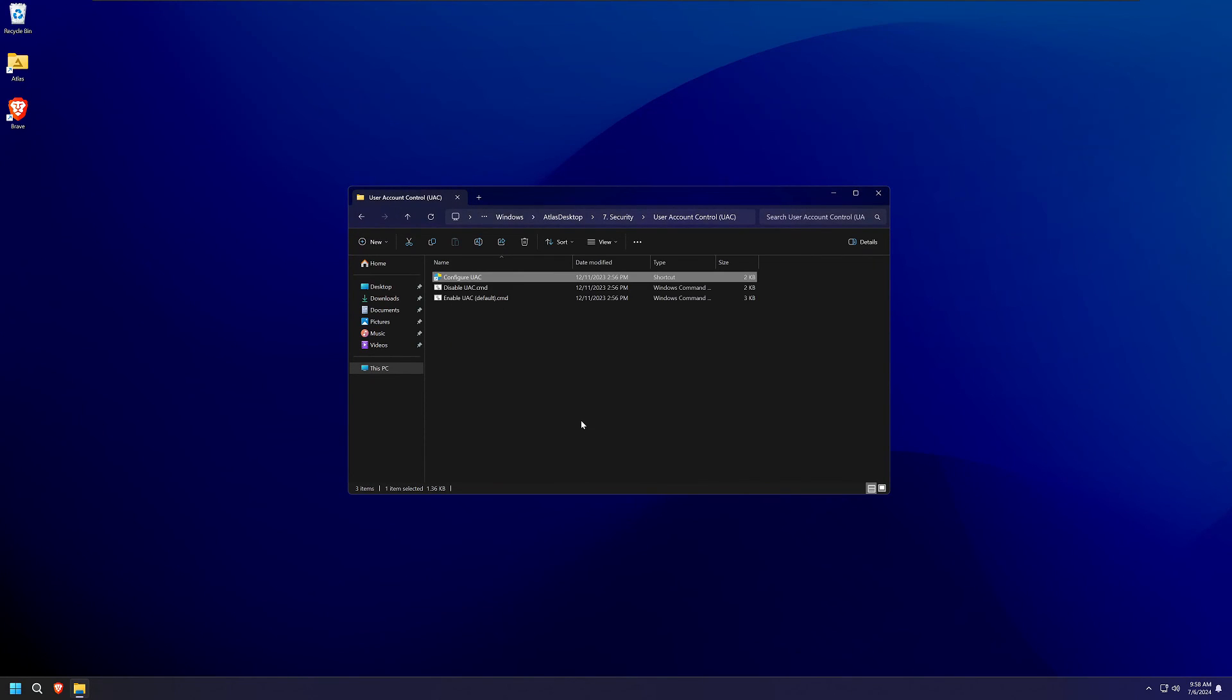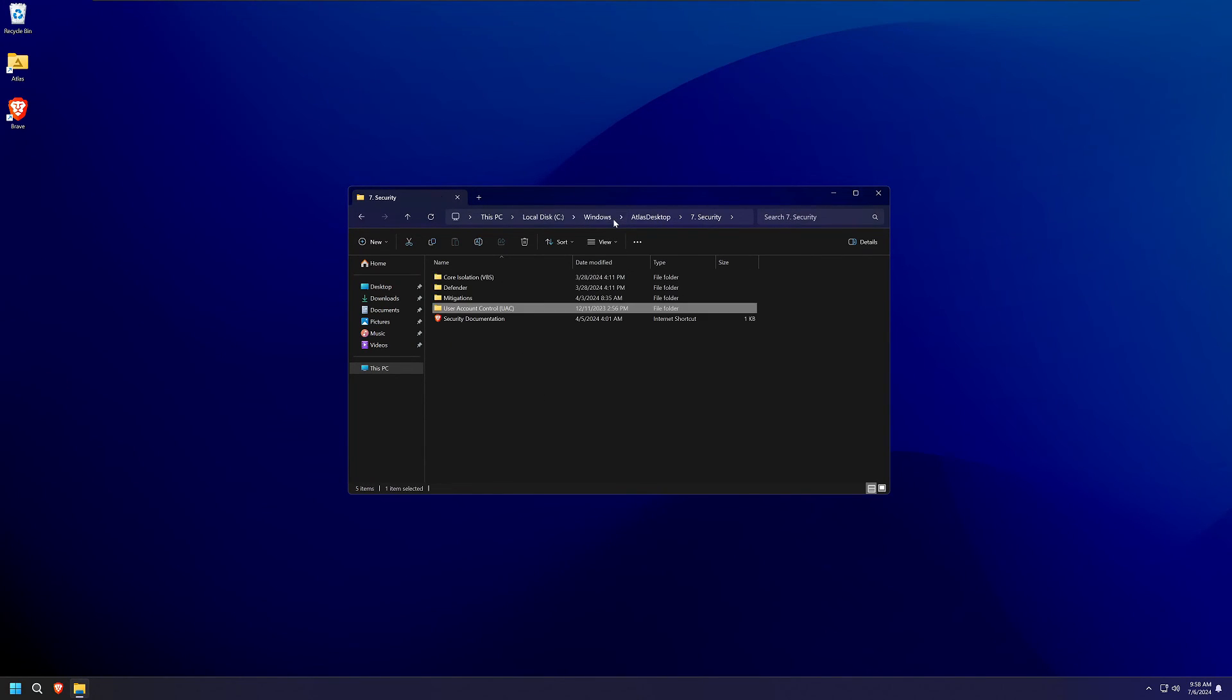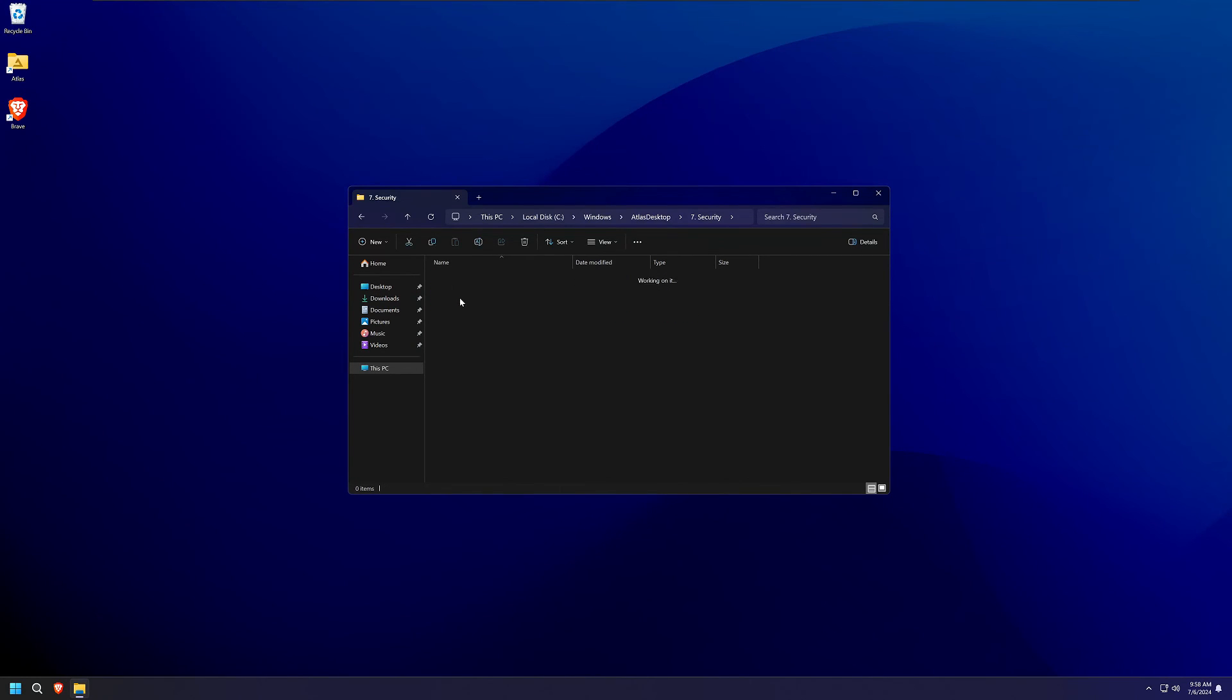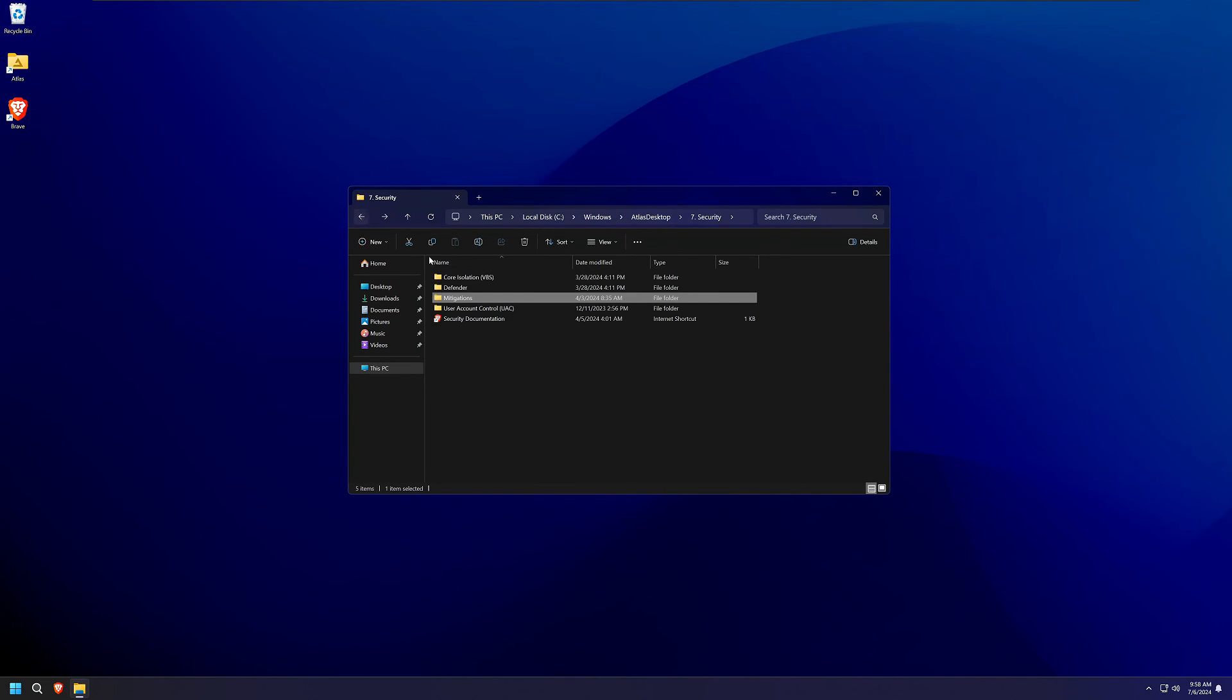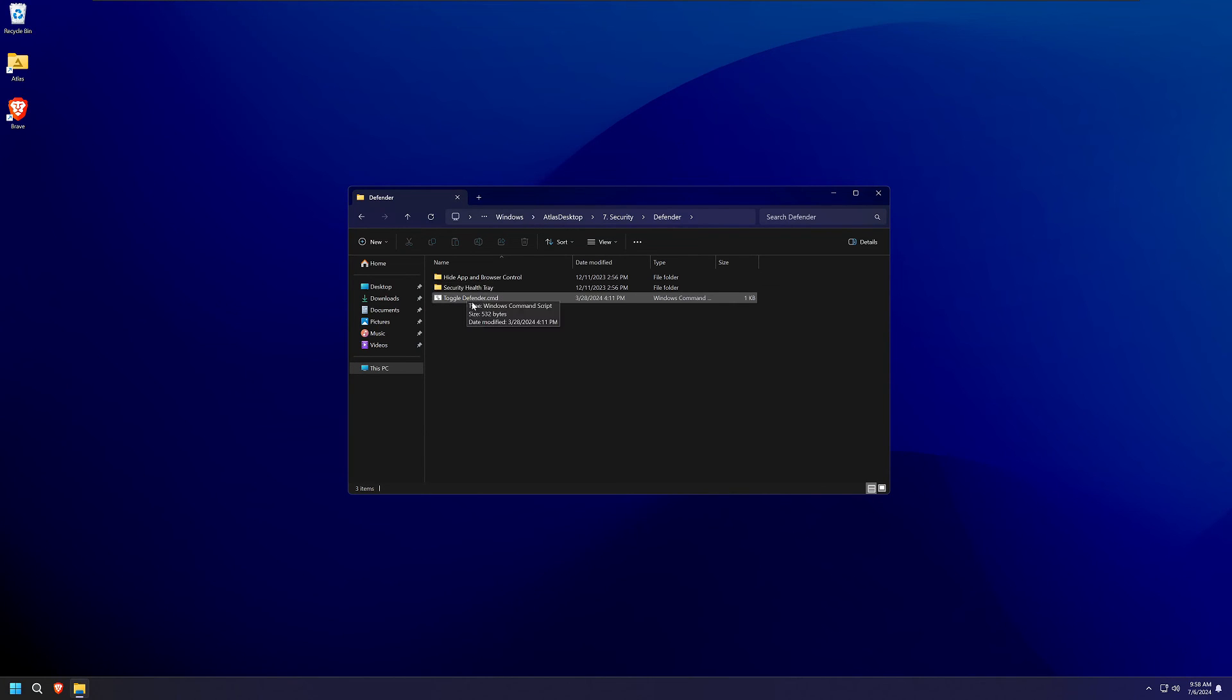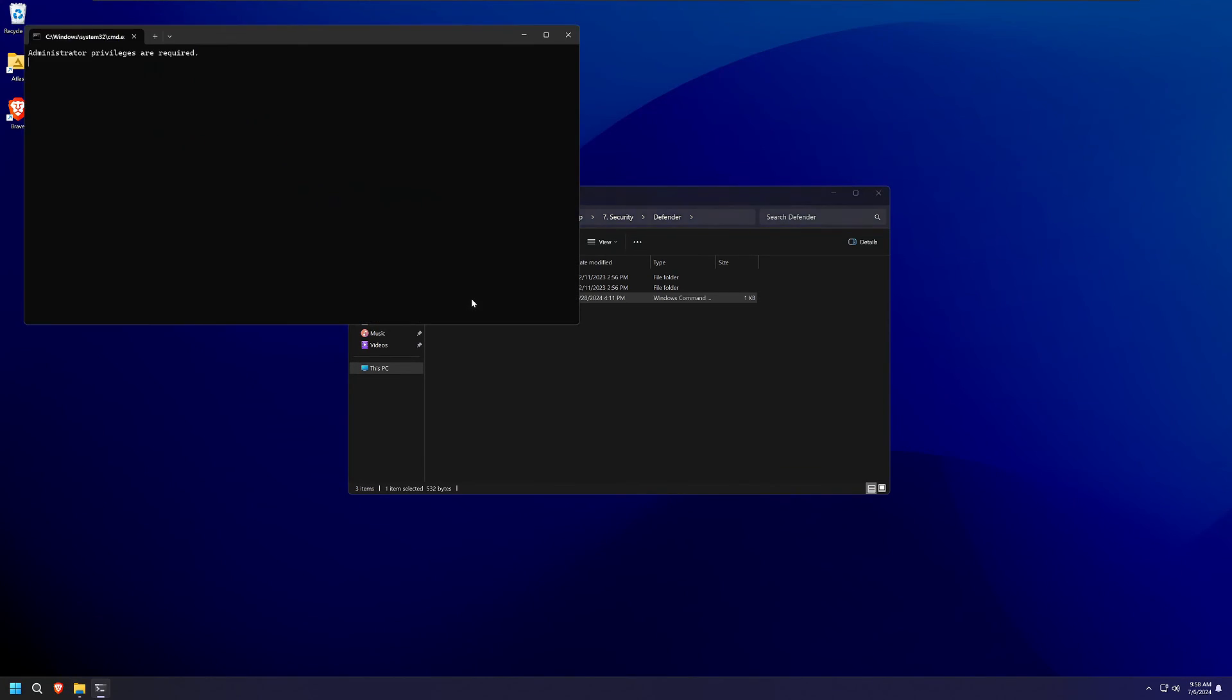UAC is probably one of the biggest security concerns here. Make sure Defender is on like I talked about earlier. And then we can talk about another security issue here, mitigations. Defender, like I said, make sure that Defender is turned on.